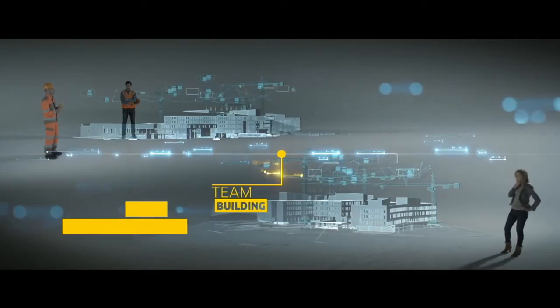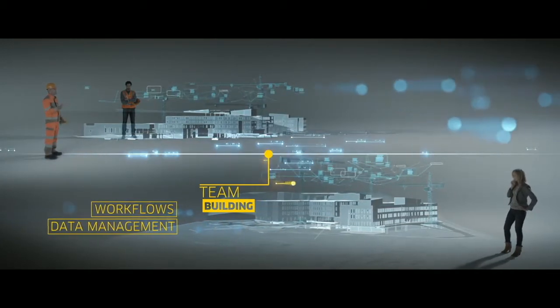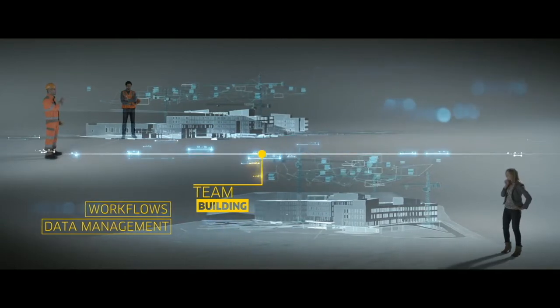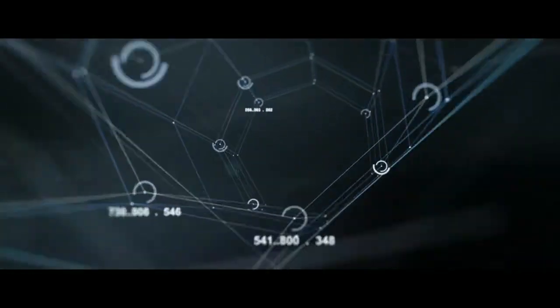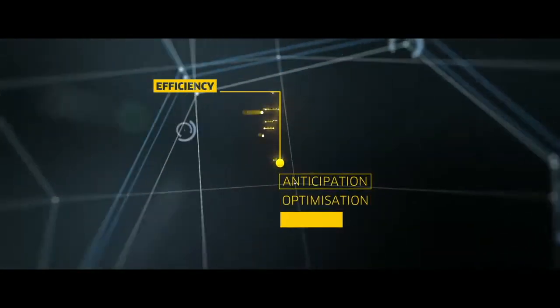Optimize teamwork with data management and workflows. All for better efficiency.